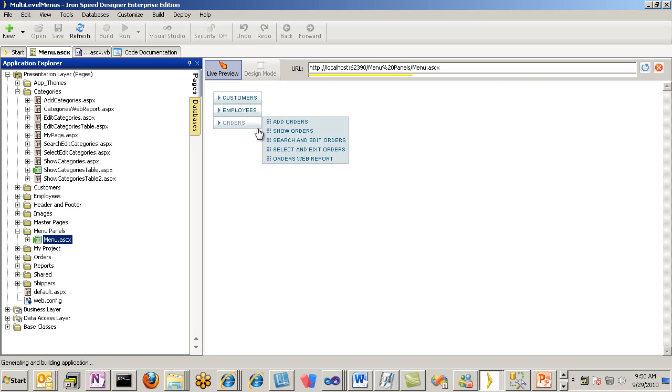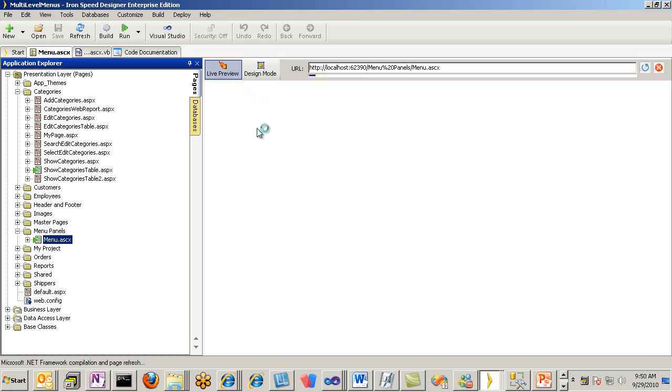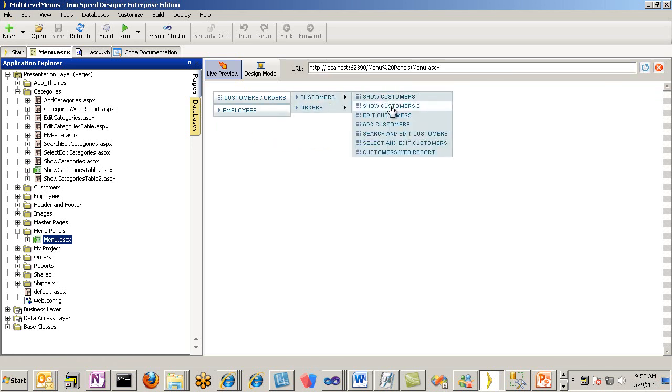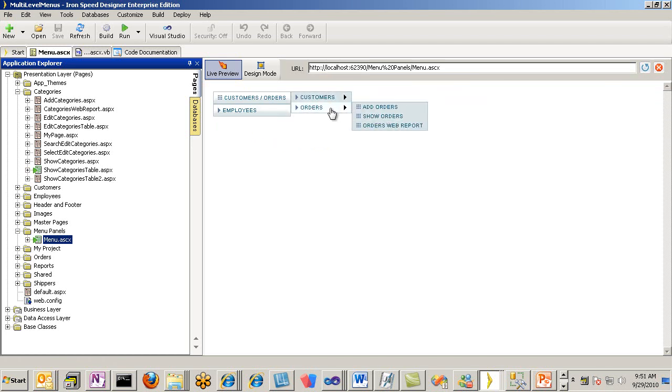If we now look at Live Preview, it'll show us the change that we have from the previously generated example that Ironspeed did for us. With this wizard, we now have the ability to quickly and easily make changes to our multi-level menus. And there's our menu, which is very nice.